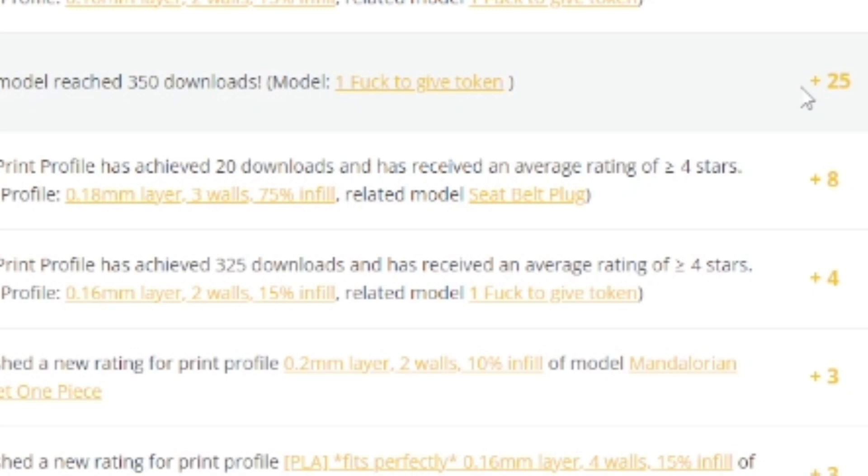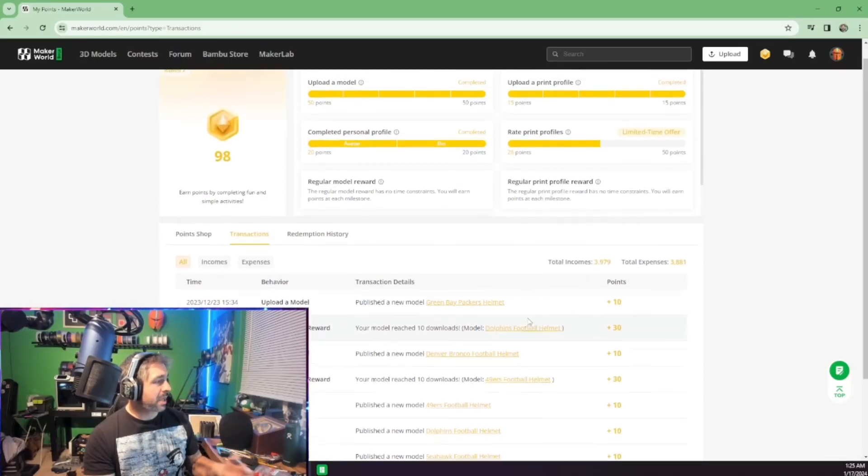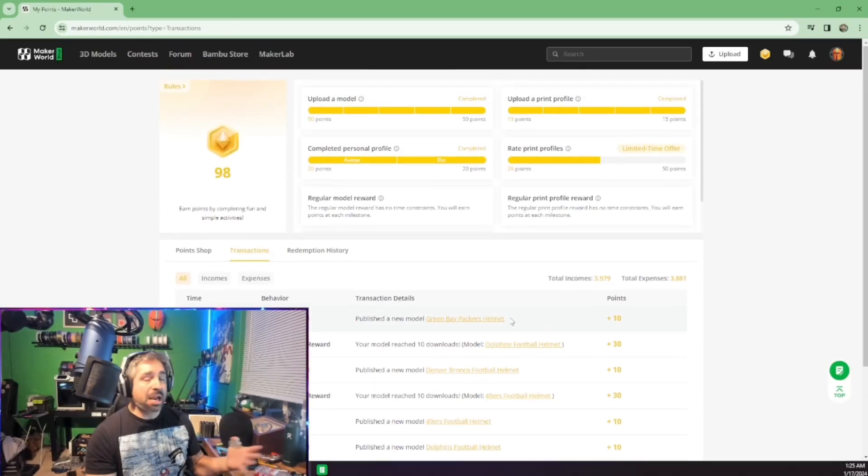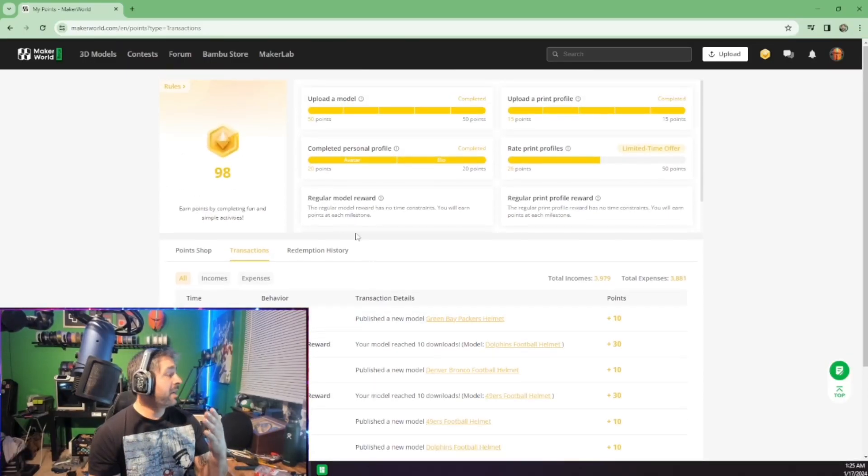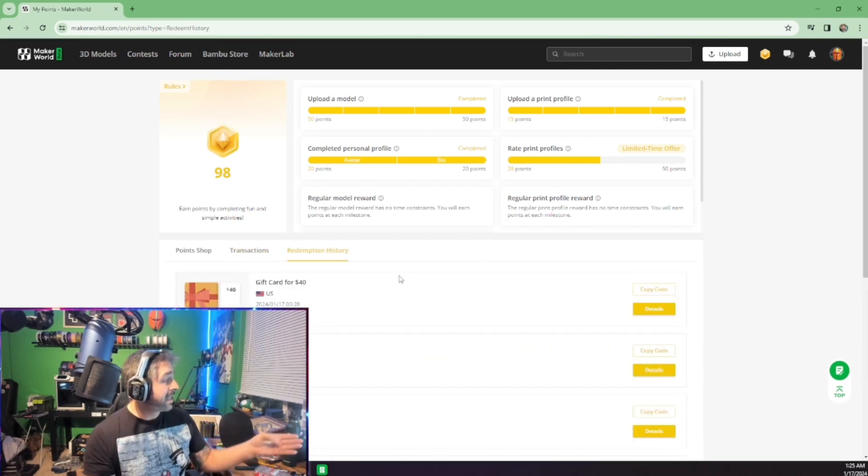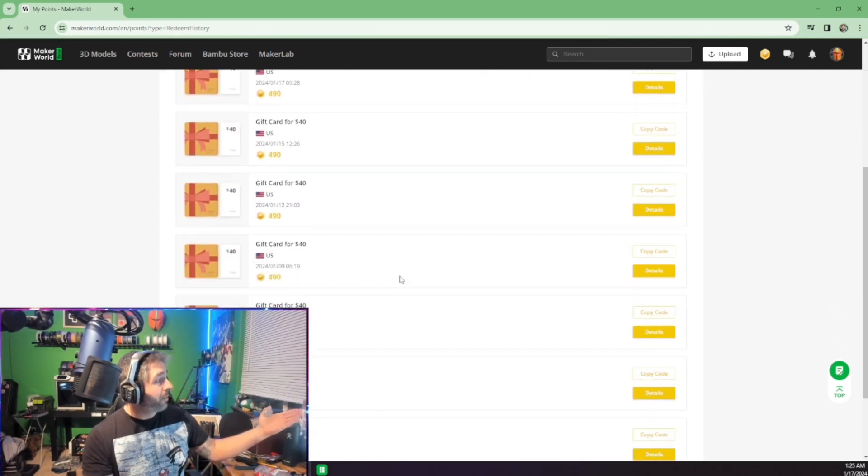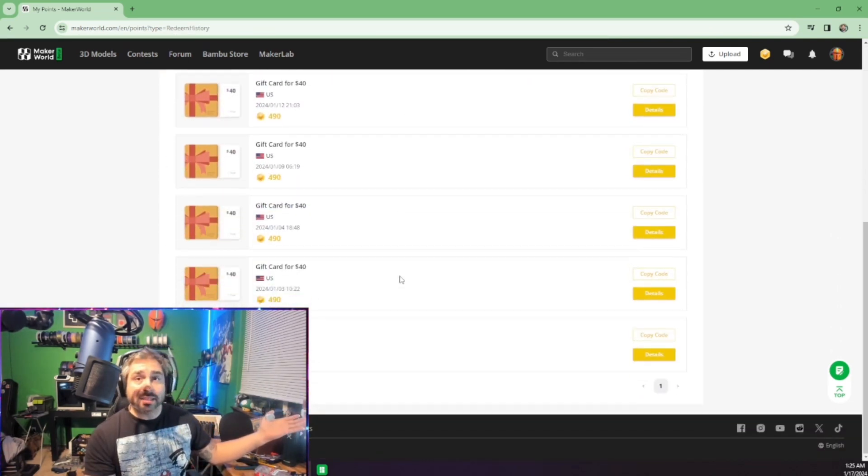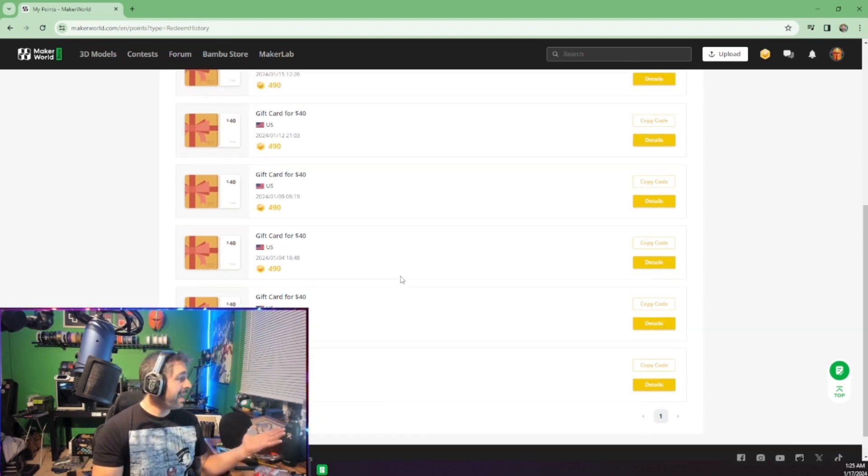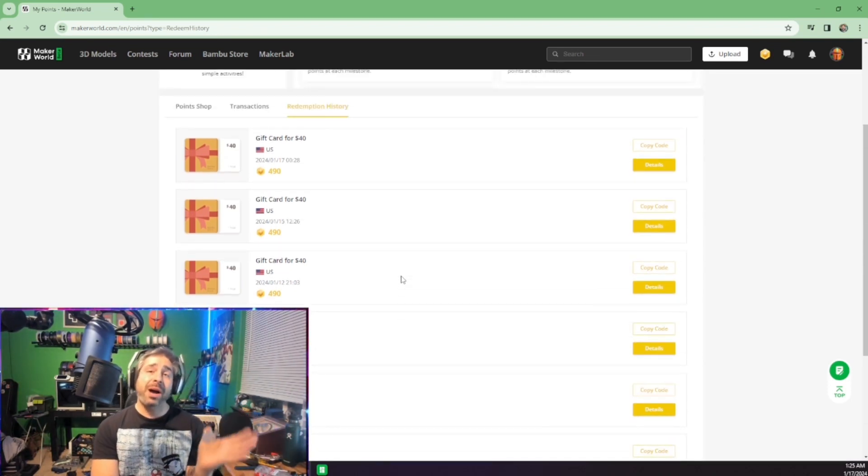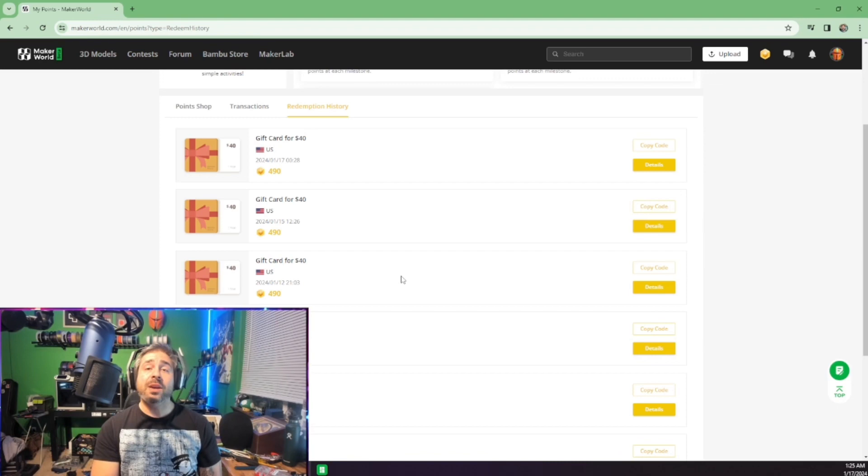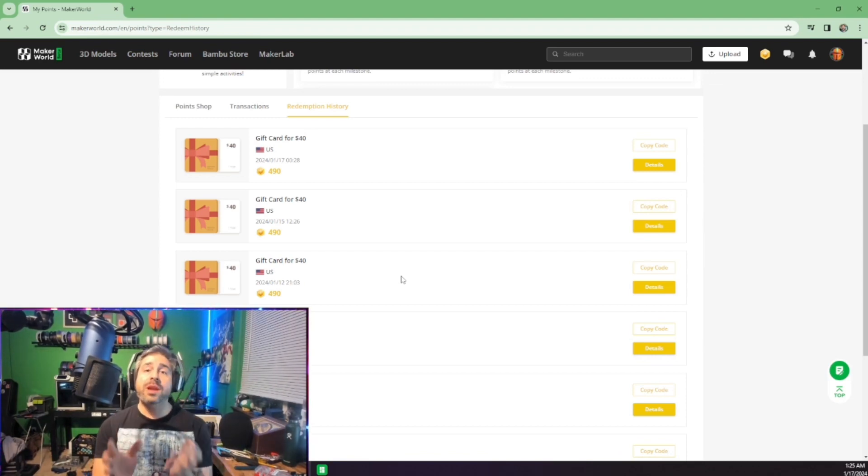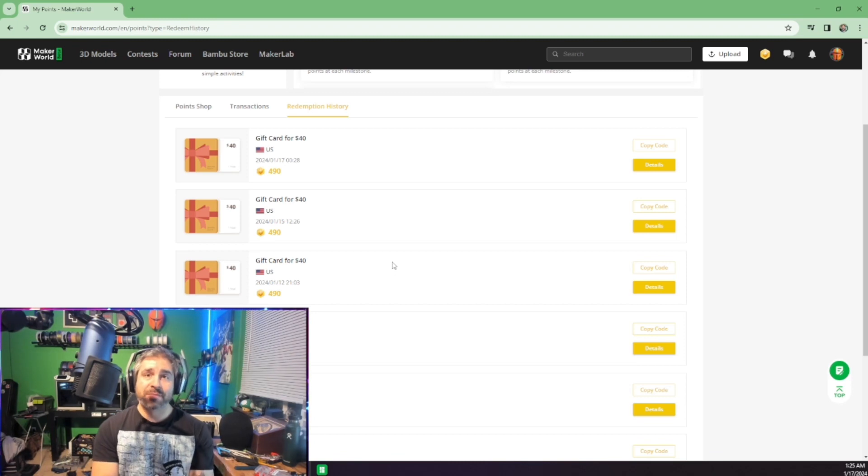But three points, four points, eight points, 25, four points. Like, I have 20 pages of this, and it's publishing models, everything like that. You get credit. And when I redeem these things, each one of these gift cards is worth 40 bucks. That's crazy. As of right now, I could have basically bought an A1 Mini with just uploading remixes for different prints.